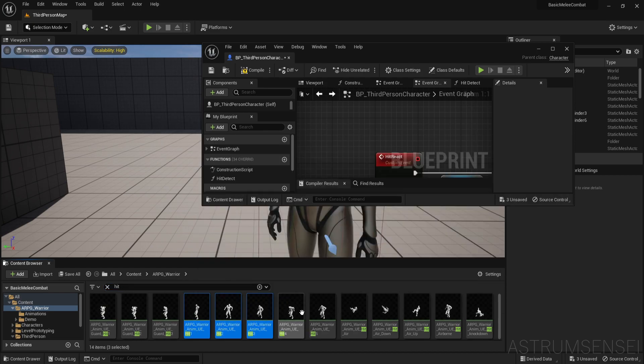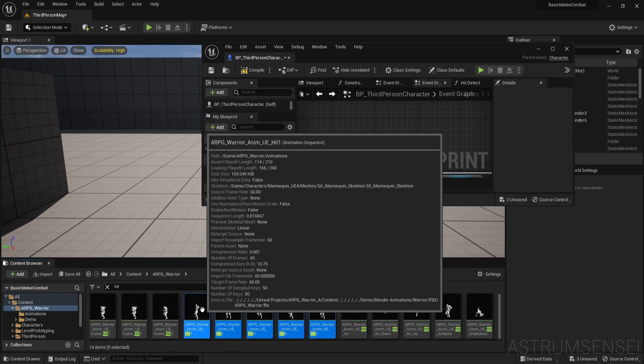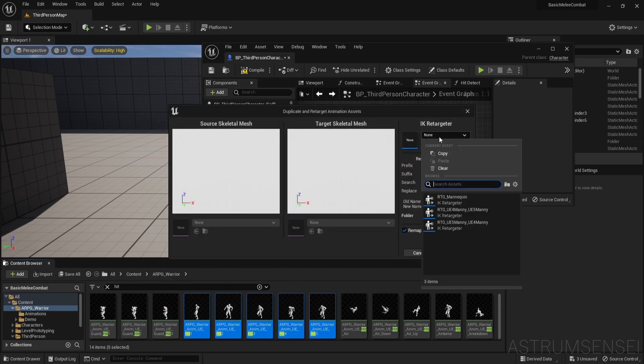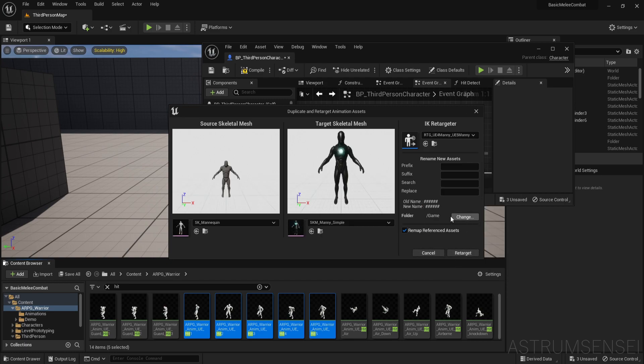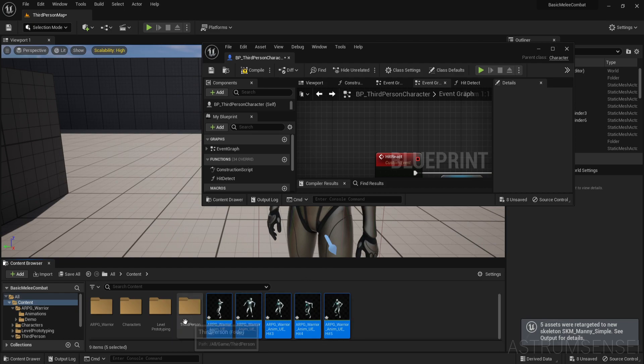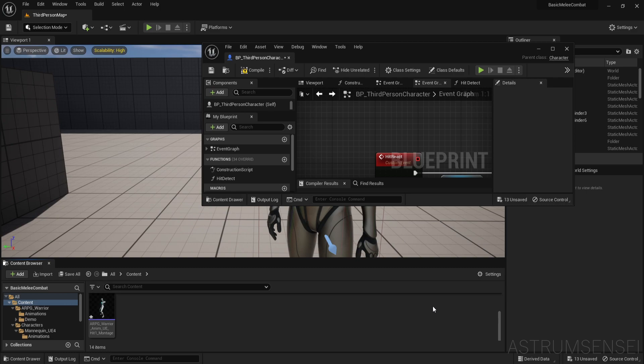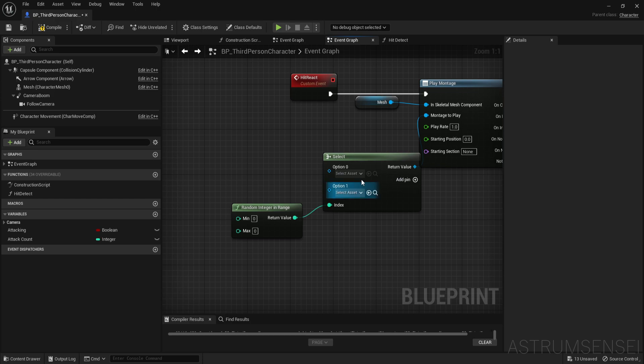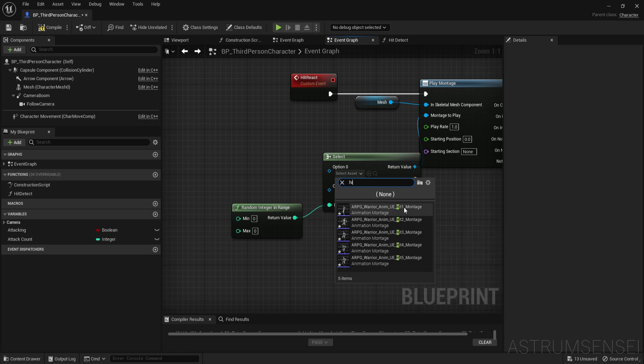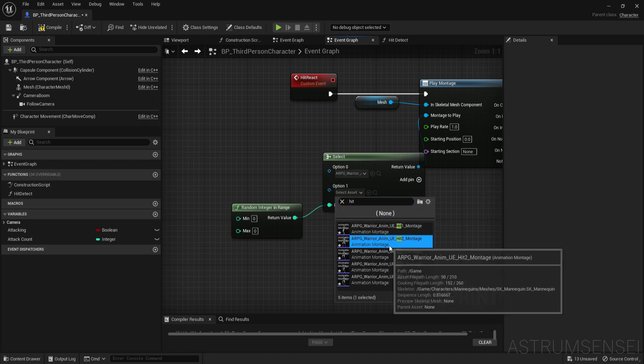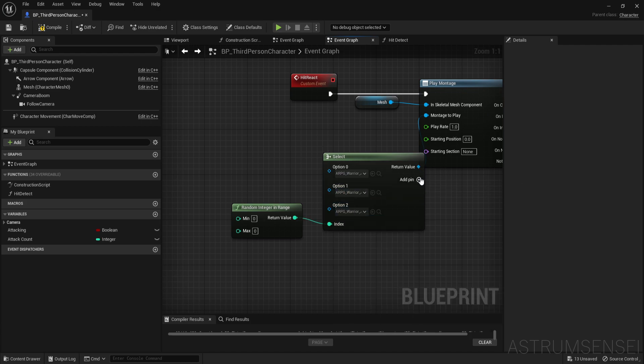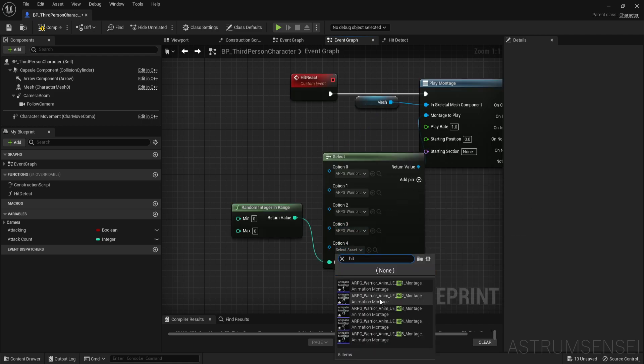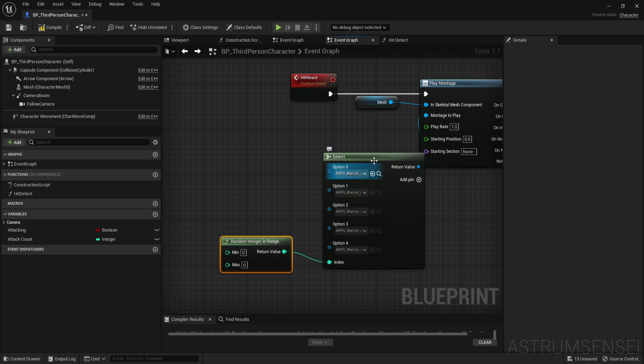Let's just go to the ARPG warrior folder or whatever animations you have and search for hit. So we have one, two, three, four and five and those are all for the Unreal Engine 4 mannequins. So I'm just going to right click on all of them selected, duplicate and retarget animation same as we did in the first two videos and then UE4 manni to UE5 manni and it's going to be in the game folder. So I'm just going to select all of those and create anim montage and now we have five montages for those. So now what we're going to do is we are going to put all of them as options in the select node. So just type, just search for hit, hit two and add a pin, hit three add a pin, hit four, add a pin, hit five.